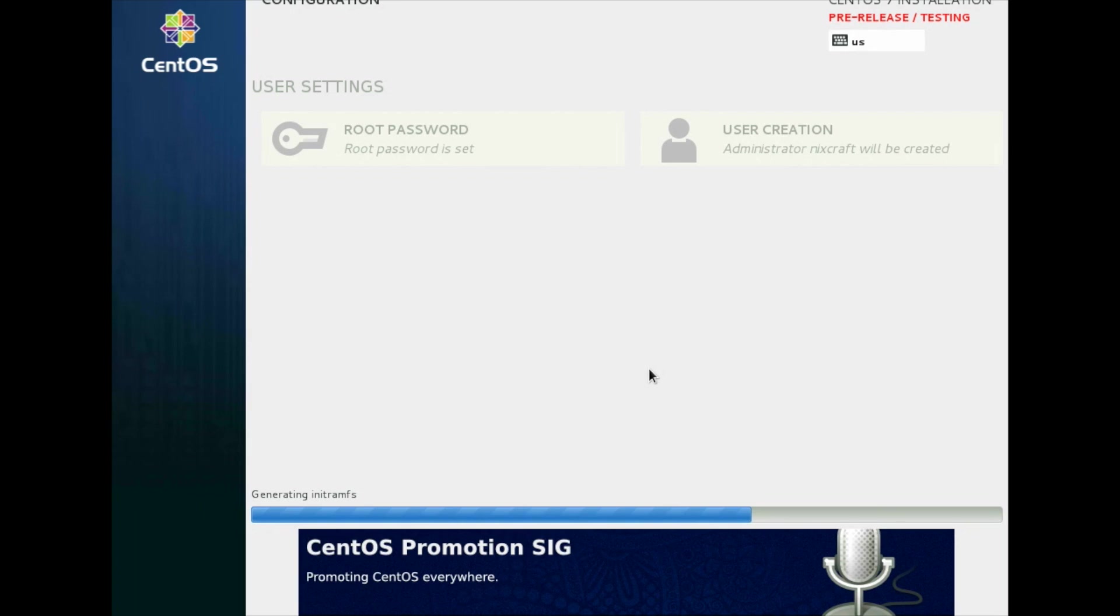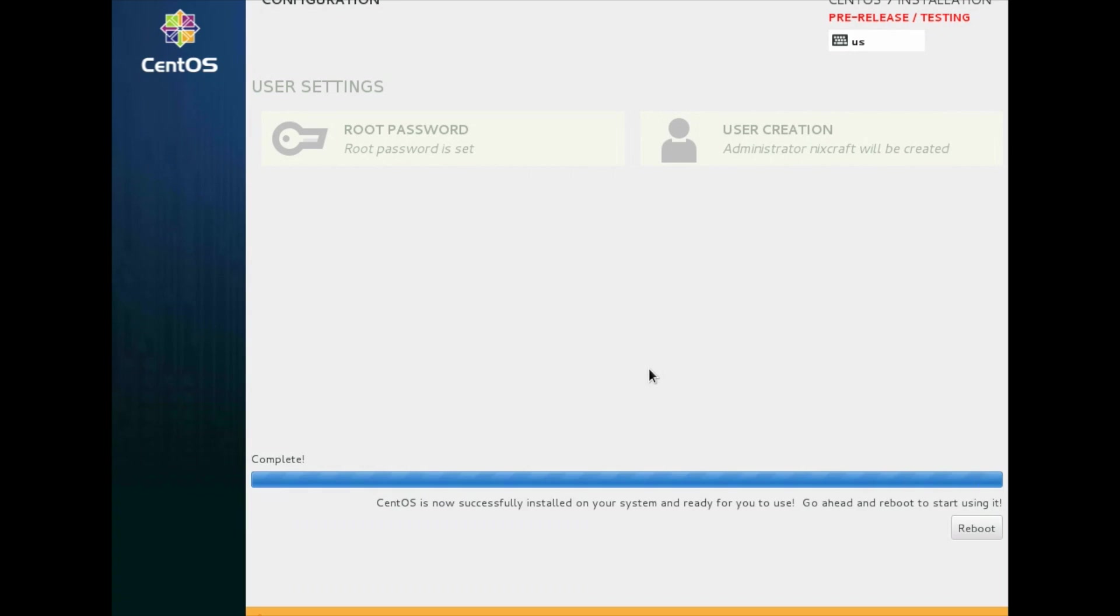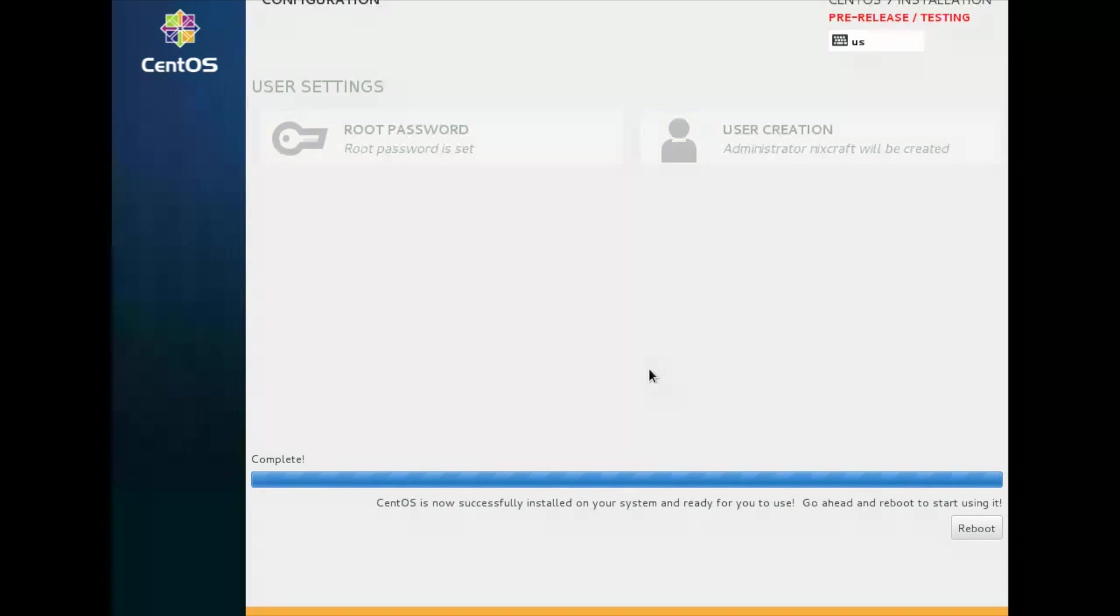It is running post installation script. CentOS is now successfully installed on your system and ready for you to use. Go ahead and reboot to start using it. So I am going to press reboot button.